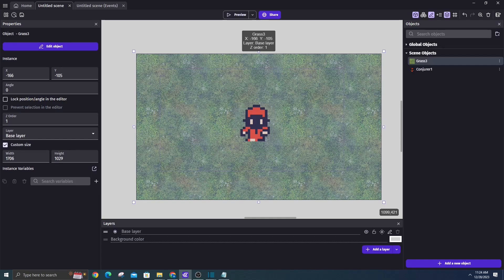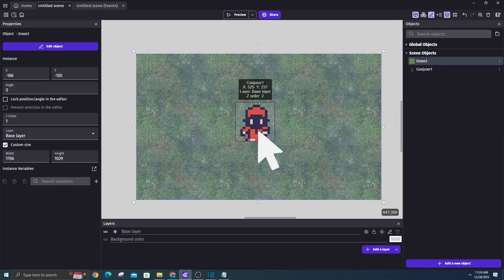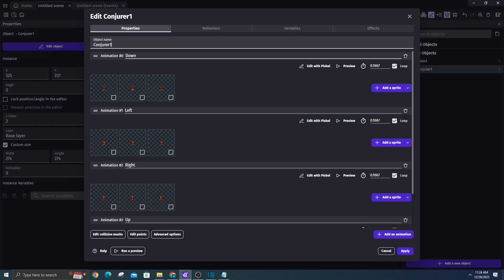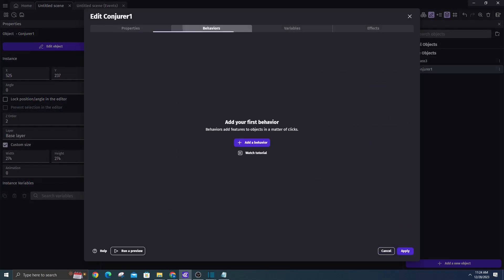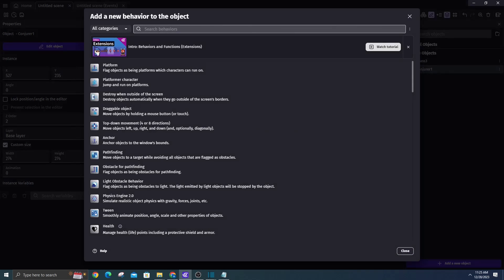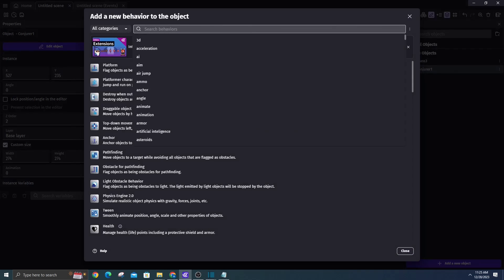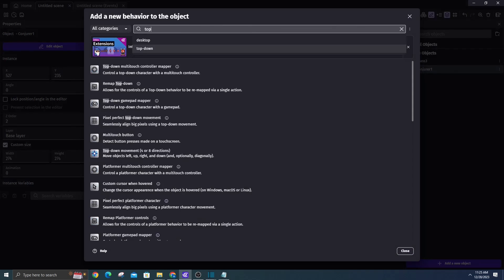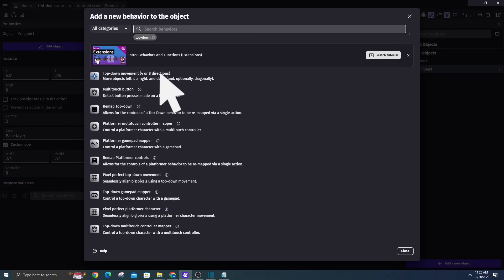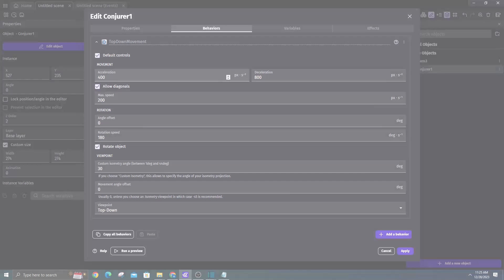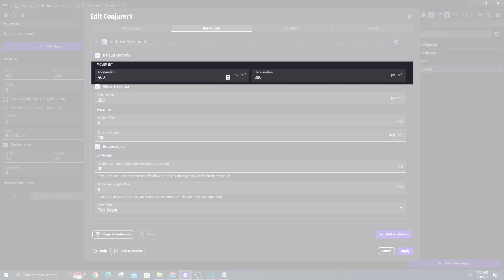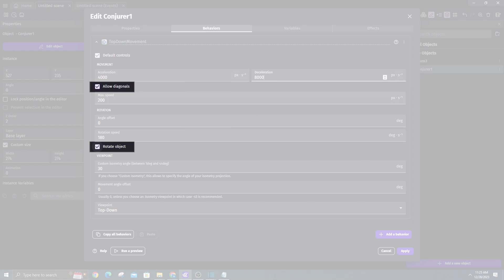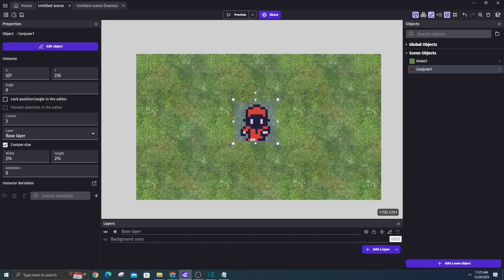Applying behaviors. Double click on the conjurer object to access its properties. Navigate to the behaviors tab. First, add the built-in top-down behavior. Enhance the acceleration and deceleration significantly so it takes on an instant effect. Remove both rotate object options and enable diagonal movement, and click apply to save the changes.